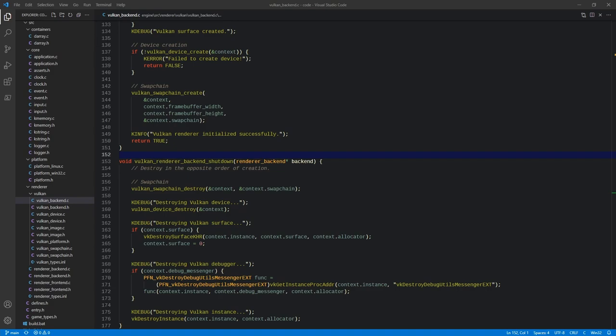A single render pass can also consist of multiple subpasses. Subpasses are basically subsequent rendering operations that can depend on something done in a previous subpass. For example, if you wanted to do some sort of post-processing effect like cartoon outline effects or bloom, that's kind of what you would use that for. And if you group all of these operations into one render pass using multiple subpasses, Vulkan is able to order and optimize operations internally to make things a little bit quicker.